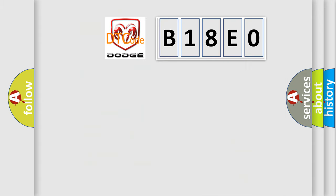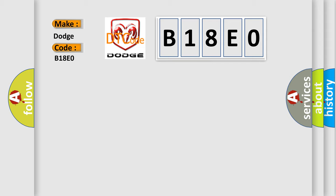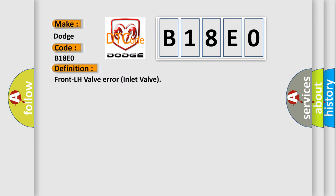So, what does the diagnostic trouble code B18E0 interpret specifically for Dodge car manufacturers? The basic definition is: Front LH valve error inlet valve.